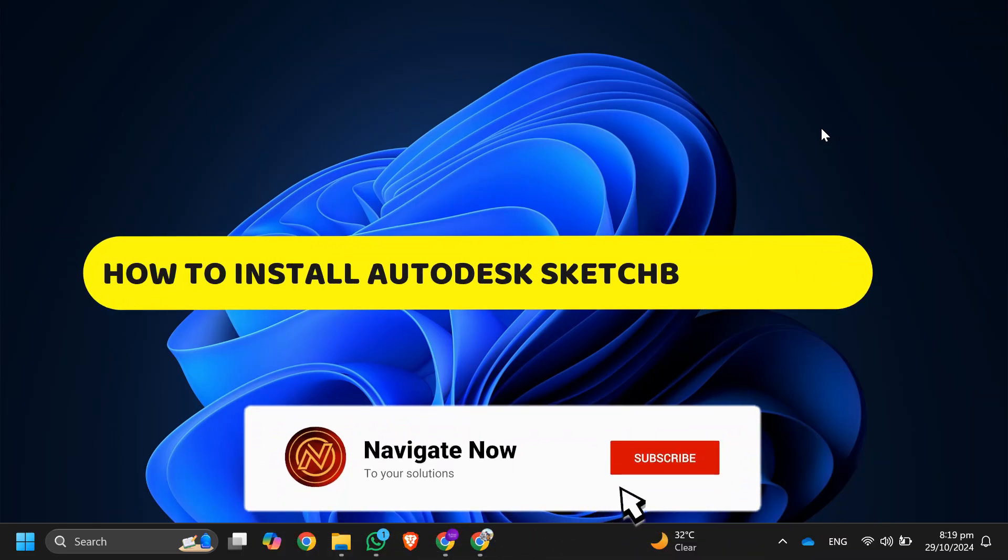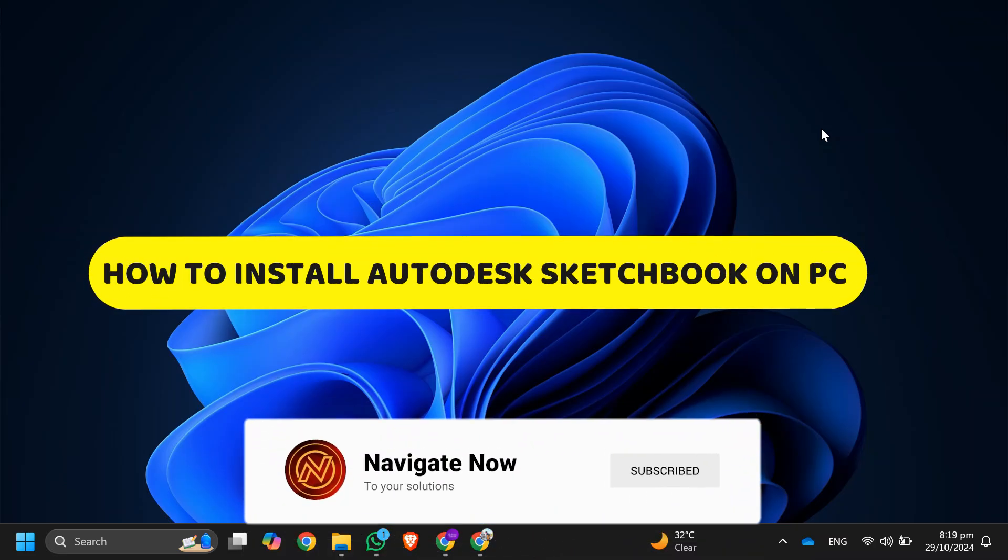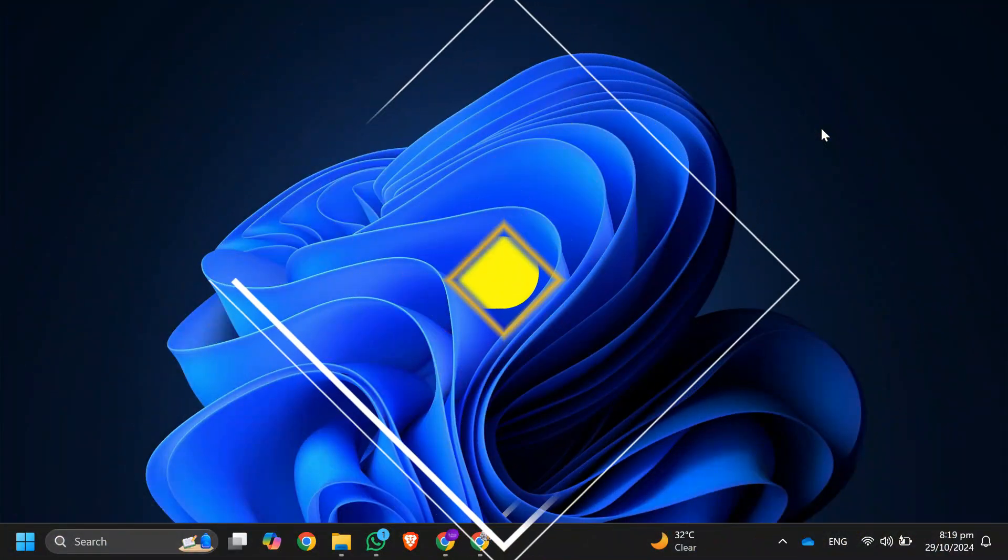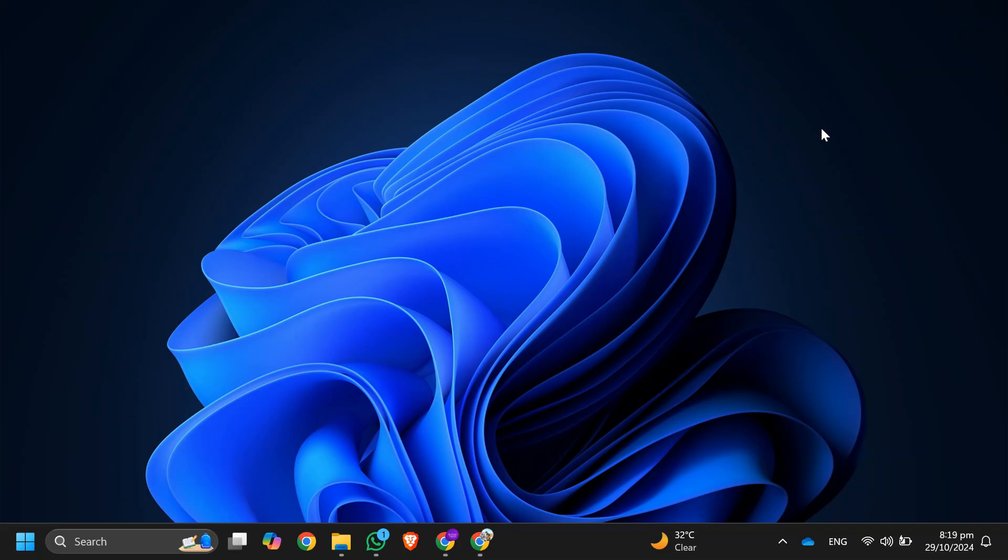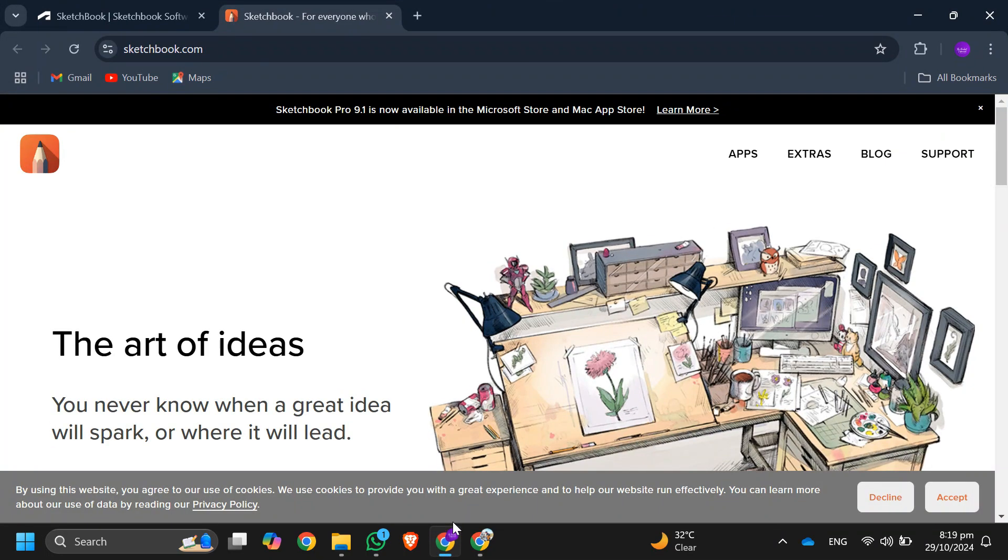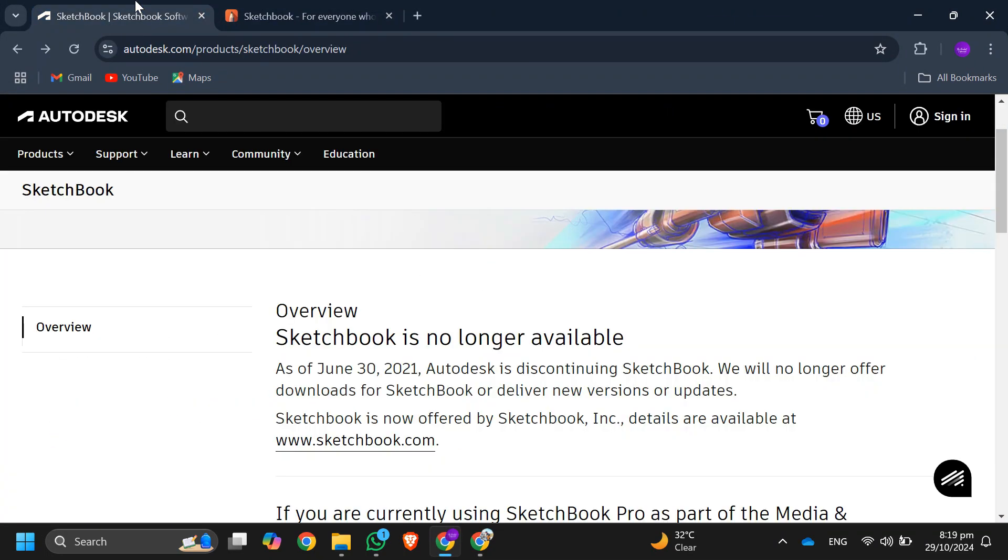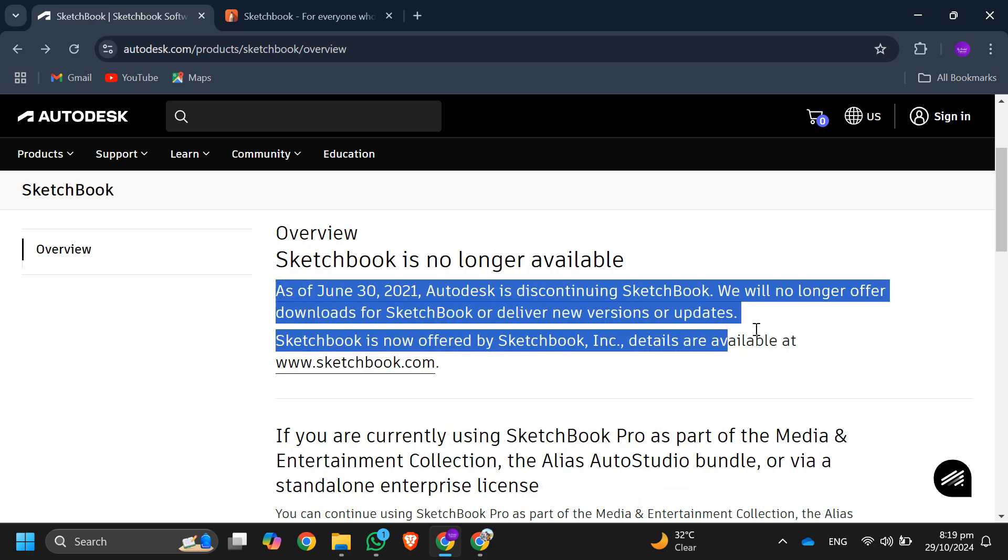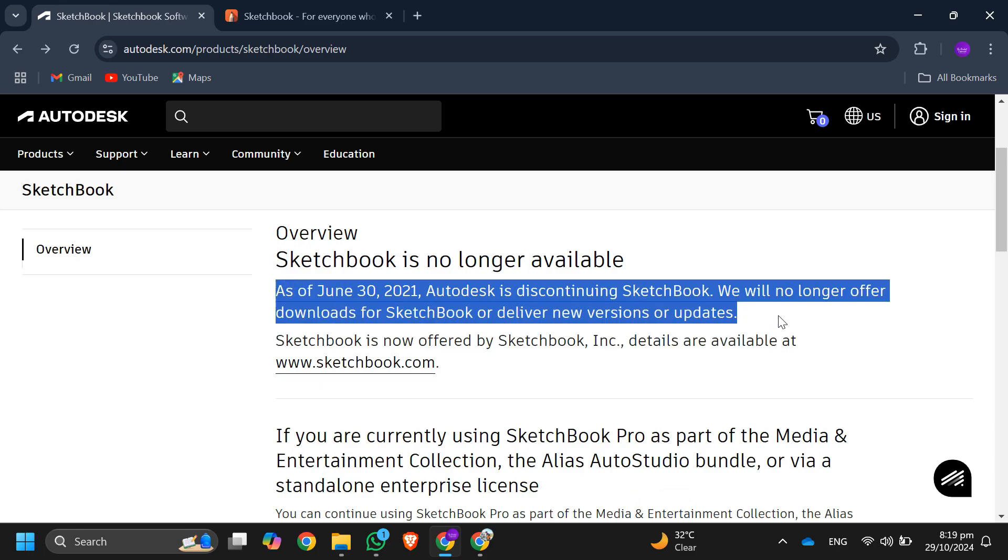How to install Autodesk Sketchbook on PC. Hey guys, in this video I'll guide you through how to install Autodesk Sketchbook on PC. All right, so let's begin. First, a quick note: Autodesk no longer offers Sketchbook directly.